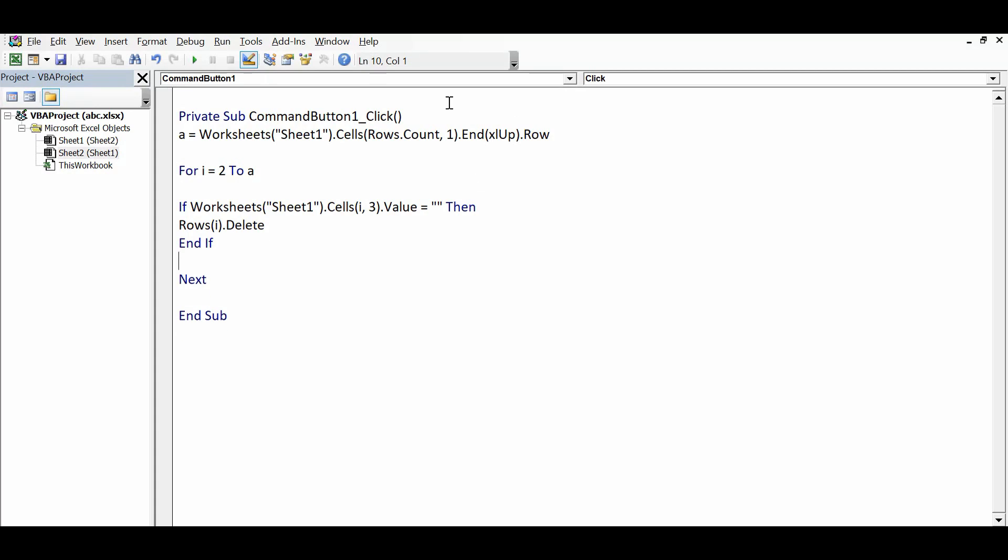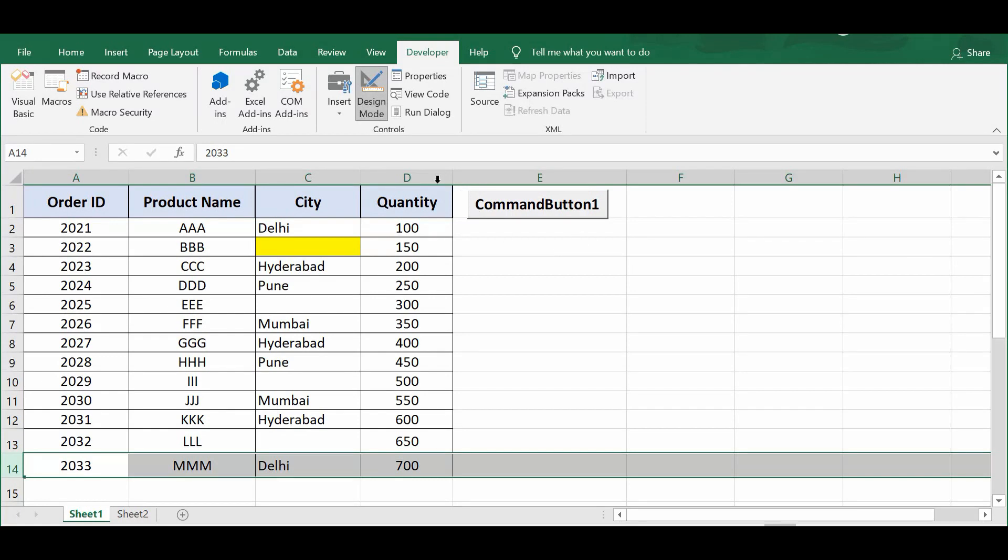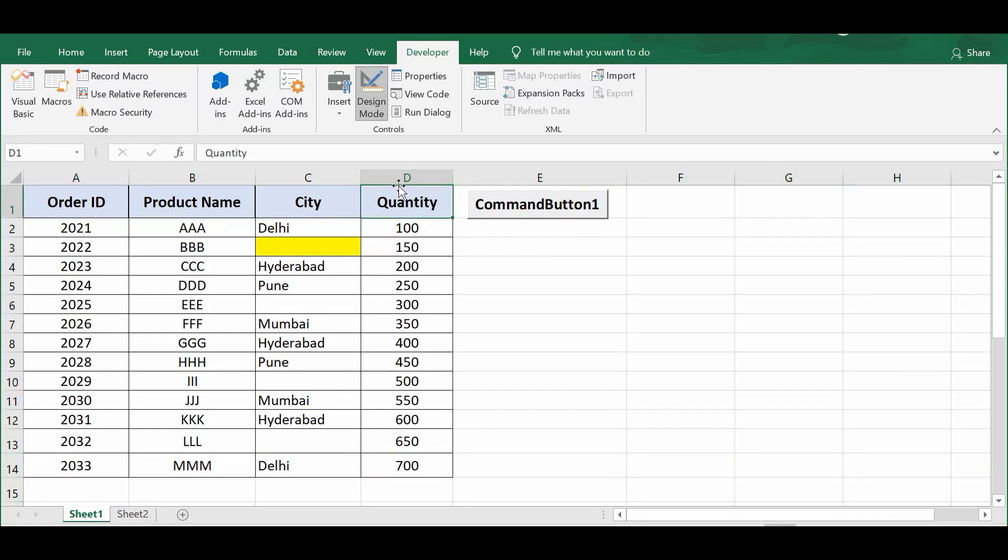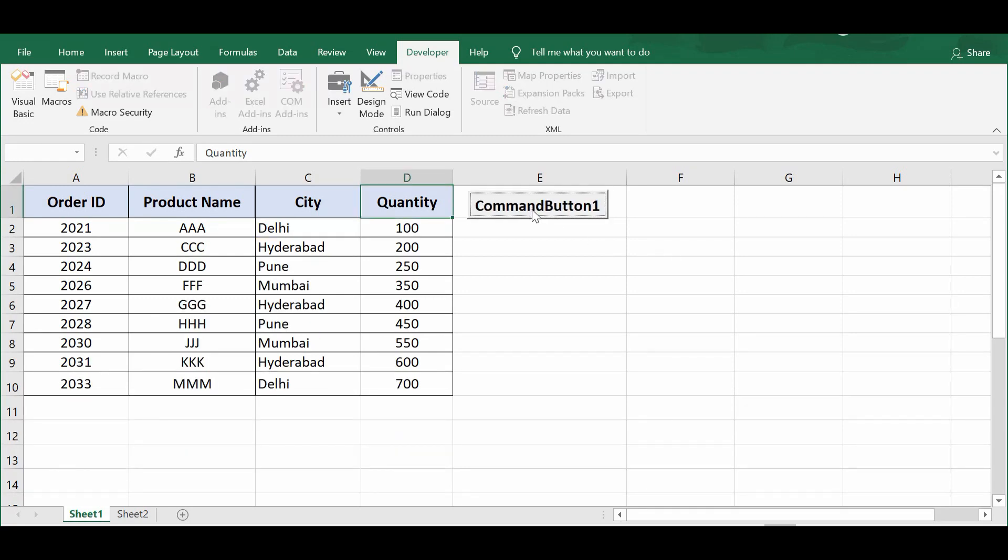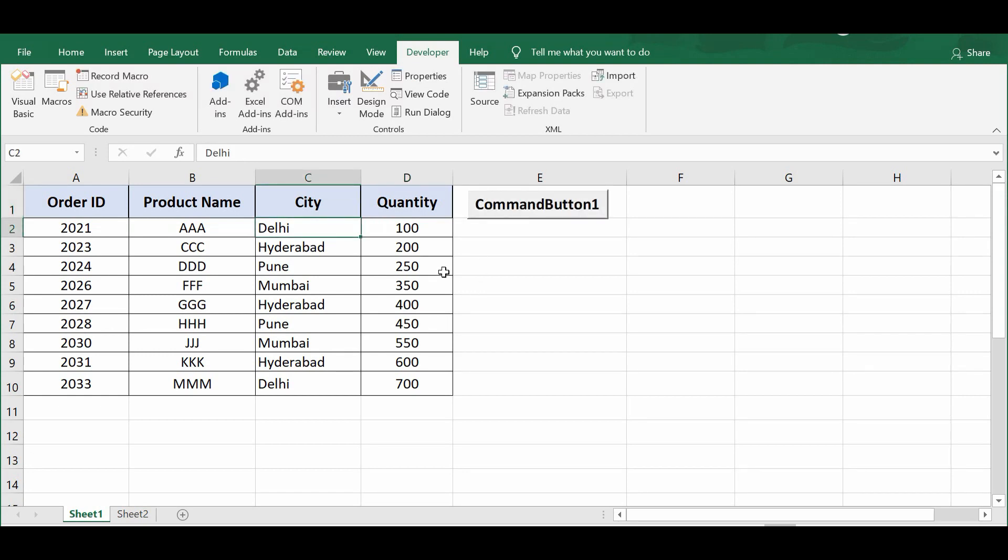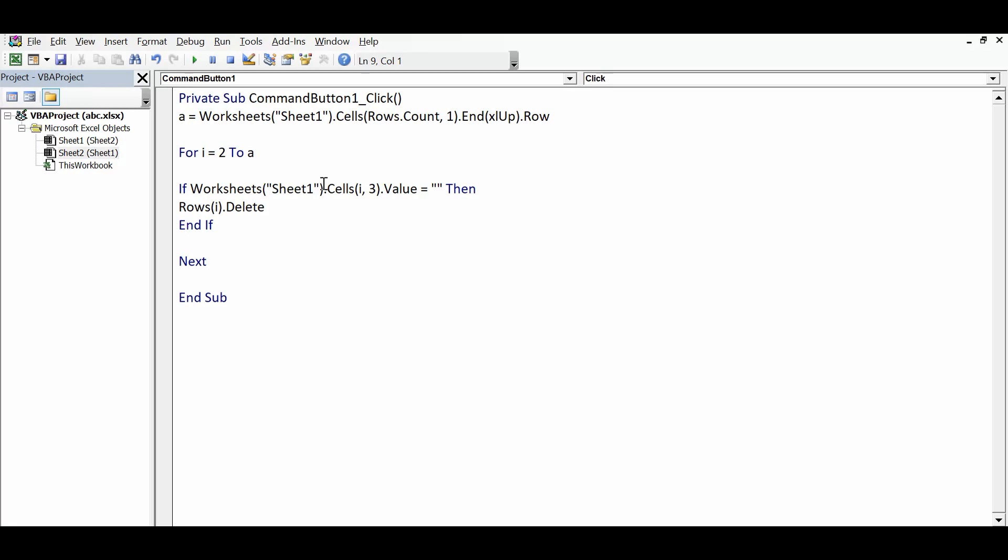So this is the small code that will run through the entire data and delete all the rows where we don't have any value in column C. Let's see if this code is working. Let me click on Design Mode so that I am out of Design Mode. Now if I click on this command button, we can see that all the rows where the cell was blank, those rows are deleted.